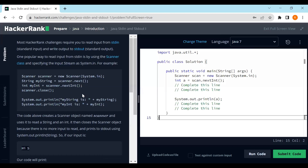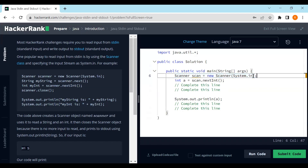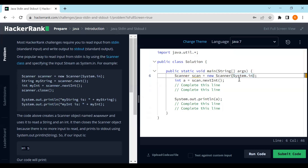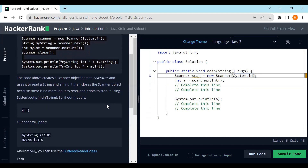Let's dive into the question. You can see it displayed on the left side. It requires you to read input from standard input and write the output to standard output. One popular way to read input from standard in is by using a Scanner class specifying the input stream as System.in. HackerRank has already defined the Scanner class with System.in, so we can use that scanner object to collect input from the user.